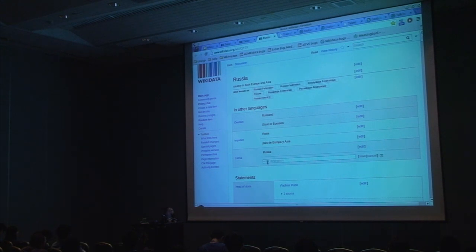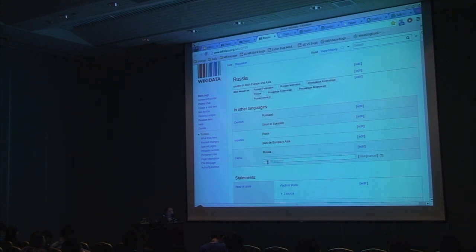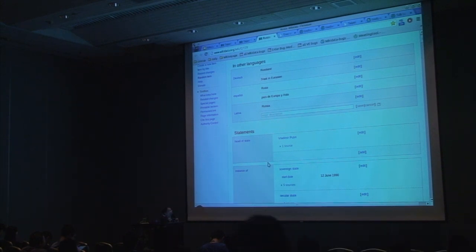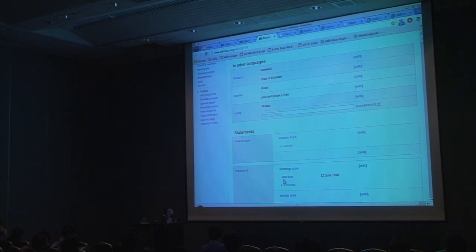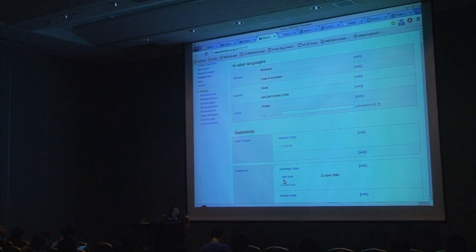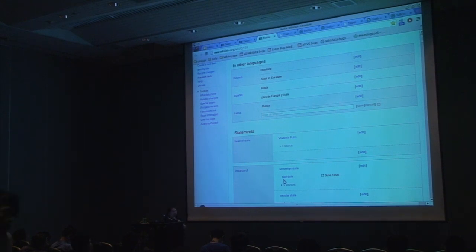Now I want to show you a few things that are special about Wikidata. This is the page about Russia. Here you can see that since the 12th of June 1999 it's a sovereign state. You can actually tell it since when something happened. You could also, when entering a number of inhabitants for a city, enter things like how you got to that number — was it an estimation or did someone actually count? So you can qualify the information and make it more precise.